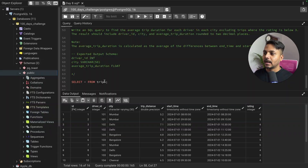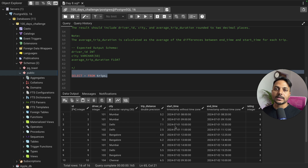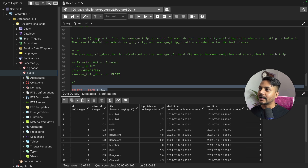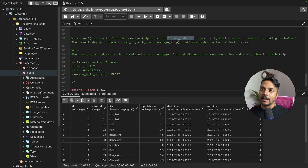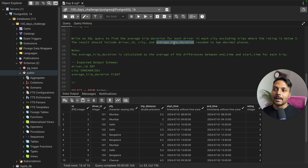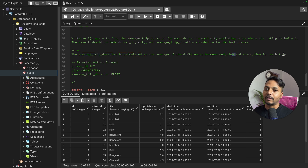Let's read the question one more time to understand it better. We need to find the average trip duration for each driver in each city, excluding any trips where the rating is below 3. The result should include Driver ID, City, and Average Trip Duration rounded to 2 decimals. There's a note: the average trip duration is calculated as the average difference between the end time and the start time for each trip.